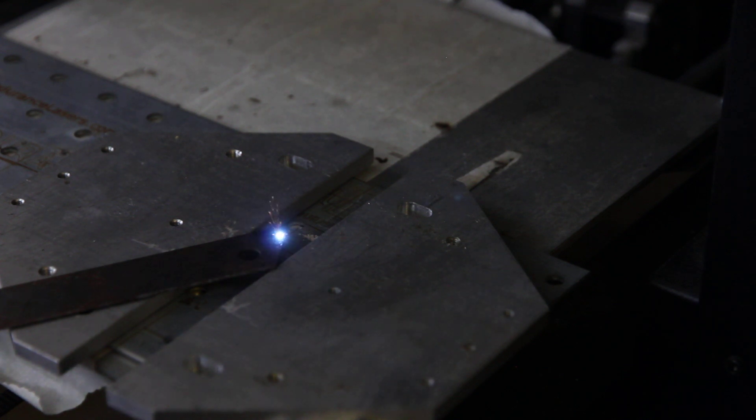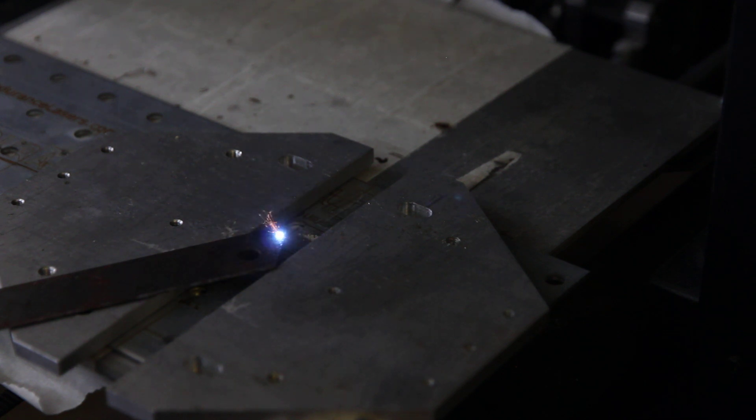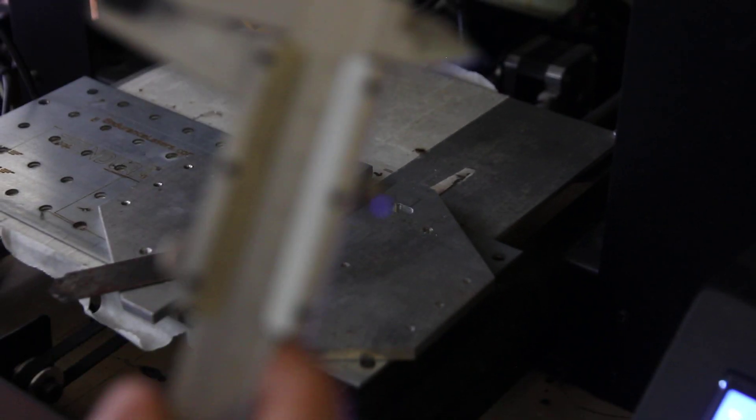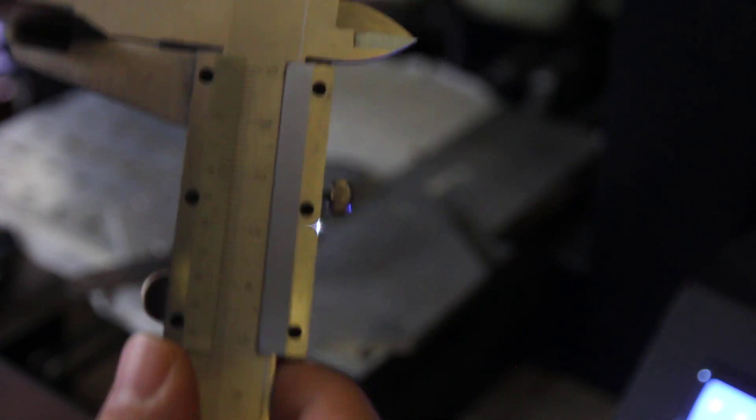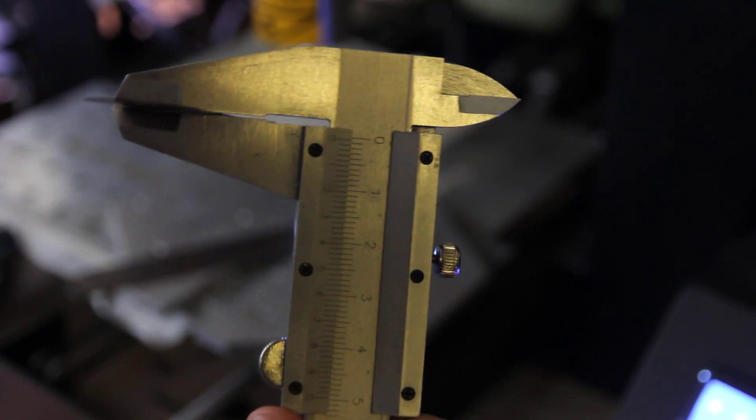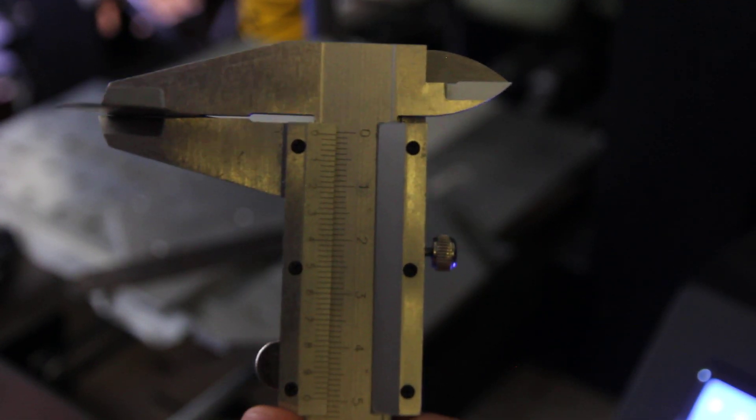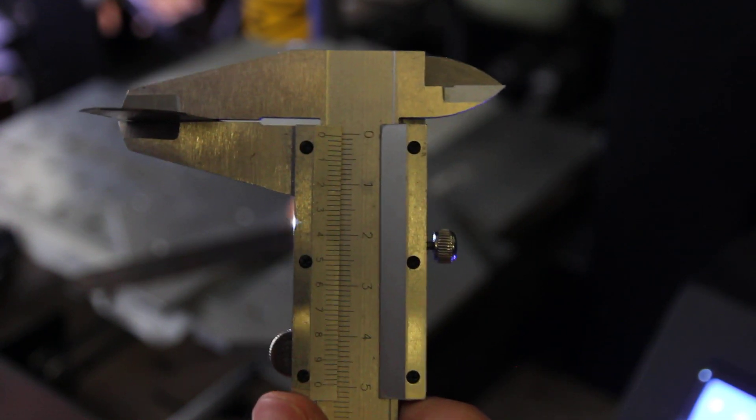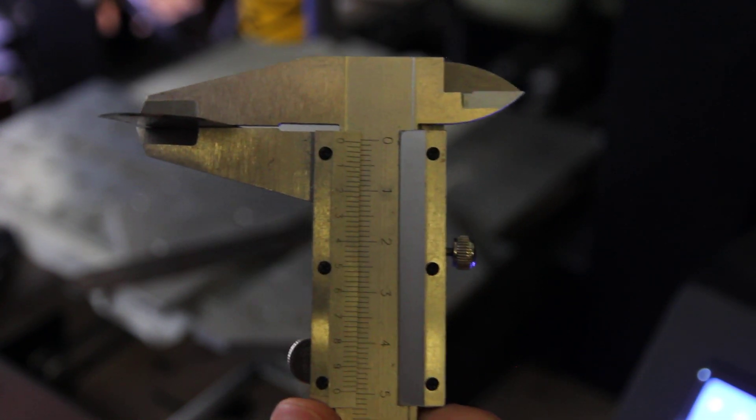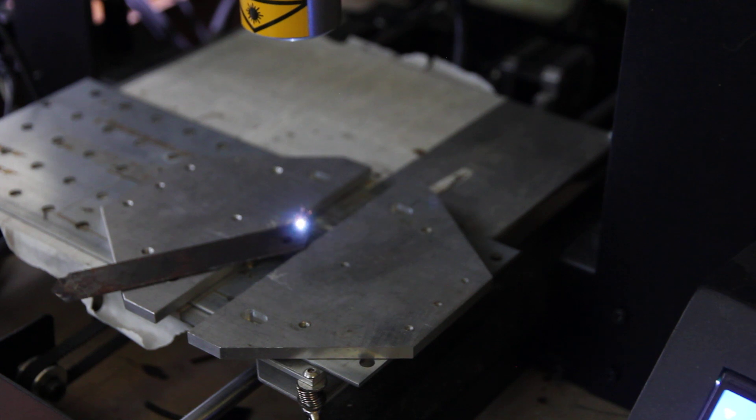Another 20 attempts and meanwhile let me show you the result of measurements of this blade. As you can see, 0.5 millimeters.